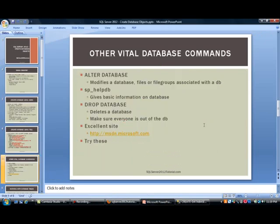There are a few other vital database commands that I would like to mention. You have alter database, which basically...